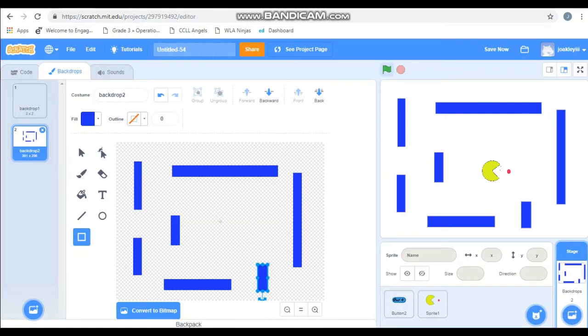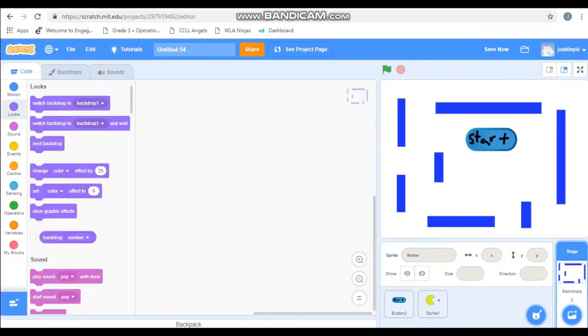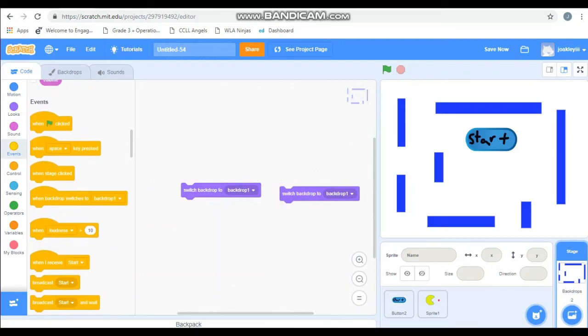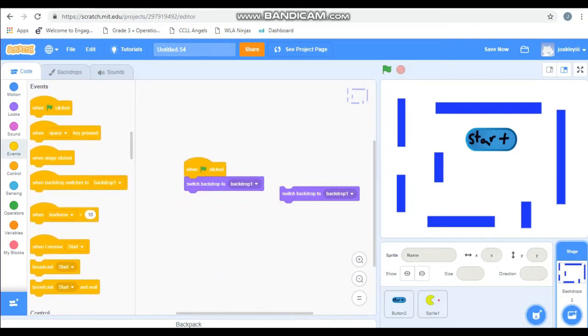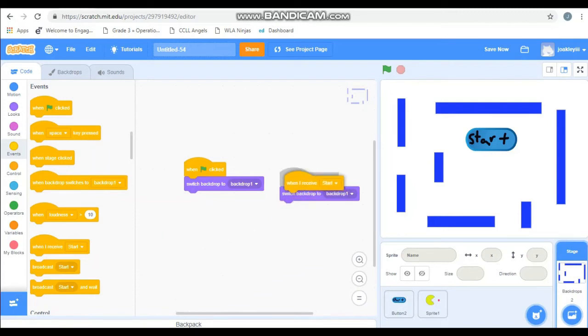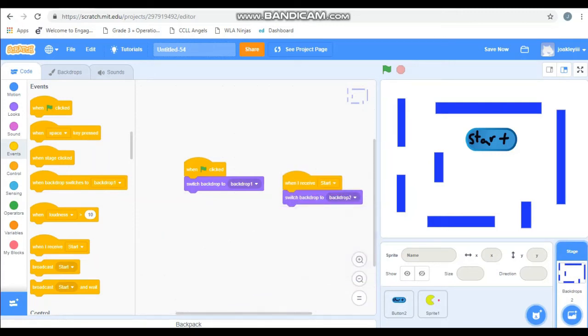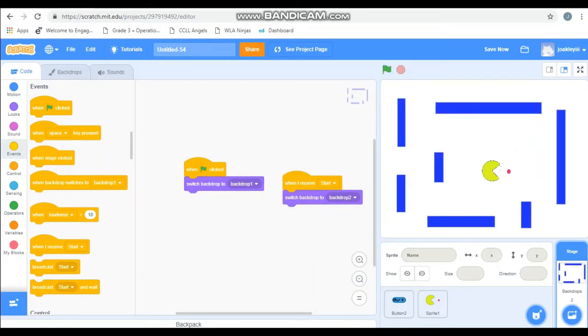So now that I got my maze drawn up, we're going to need to code our maze. Because look what happens if I hit the green flag. It says start, but my maze is still here. So notice there's backdrop 1 and backdrop 2. So we're going to code. Bring down two switch backdrops. Go to events. When green flag clicked, we're going to go to backdrop 1. And when I receive the start broadcast, go to backdrop 2. Now test it out. Hit green flag. I only see my start button. I hit start. I see my Pac-Man and maze. Simple, right?